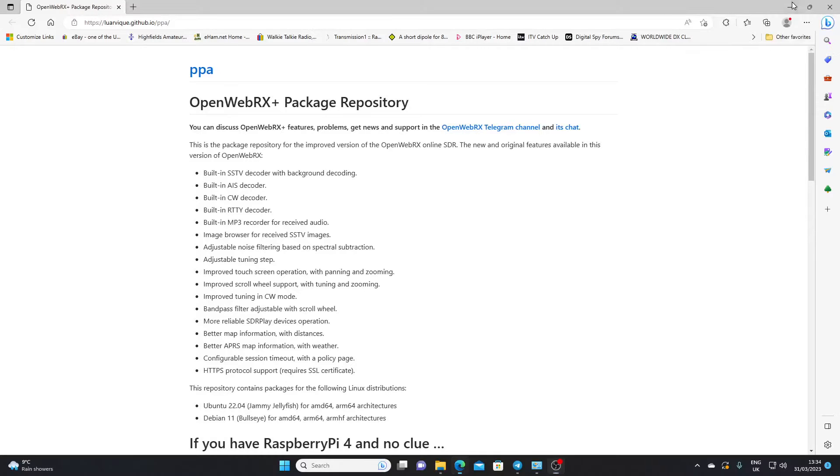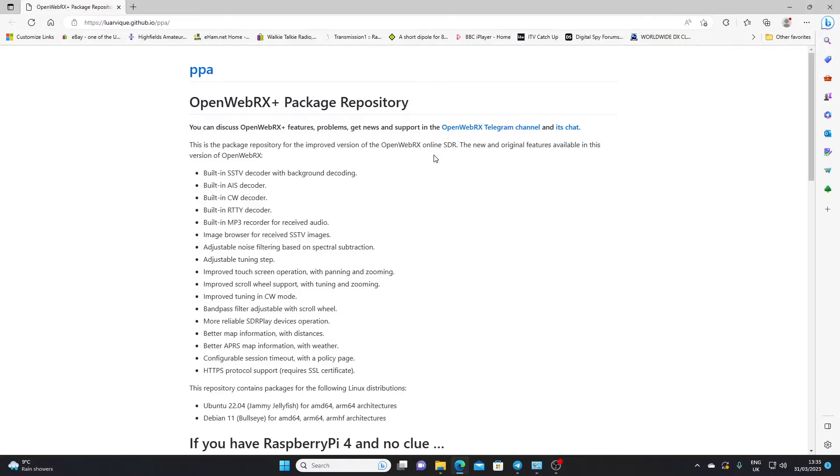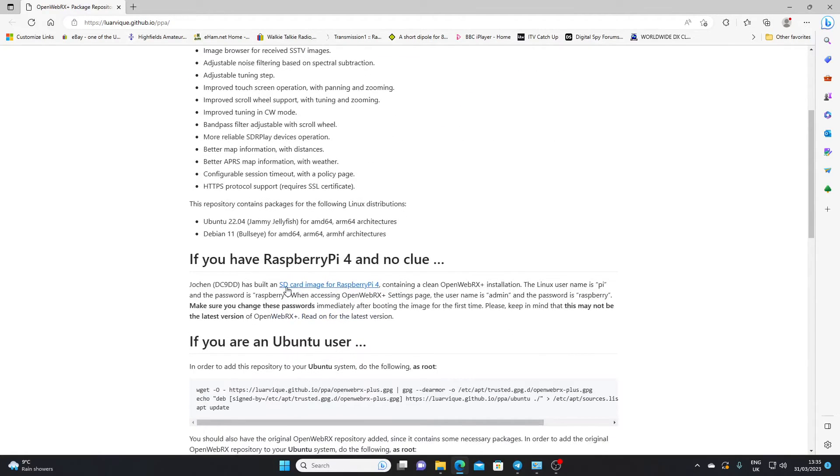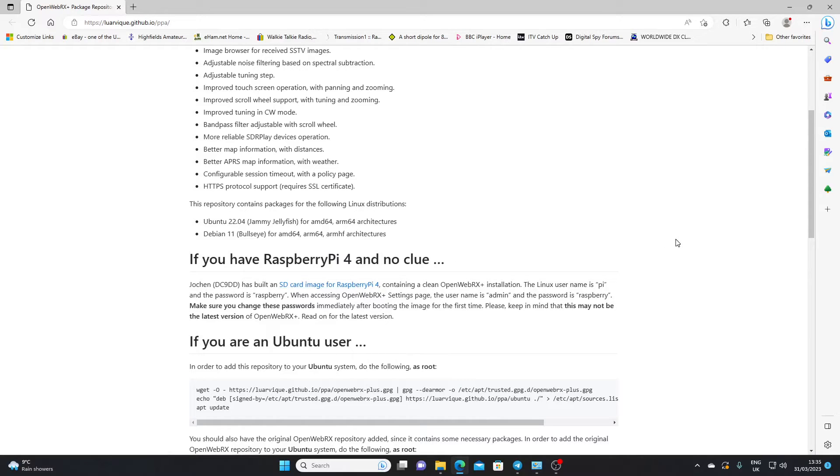If you're interested in OpenWebRx Plus, the first port of call really is going to be this GitHub web page where you will see the details about the package and how to download it. But the easiest way to set all this up is if you have a Raspberry Pi. This is the way I did it. You'll see a section here entitled Raspberry Pi 4 No Clue. This link will take you to a downloadable image for the Raspberry Pi. And if you download the image and write it to an SD card for the Pi, you'll find that you'll have a working OpenWebRx Plus.